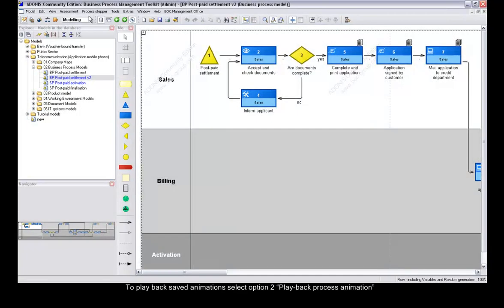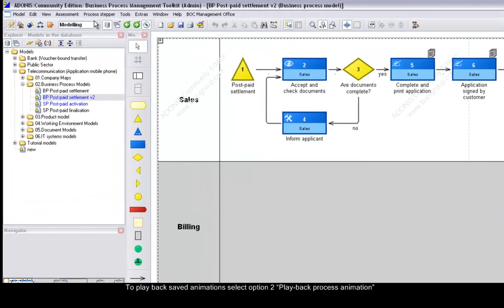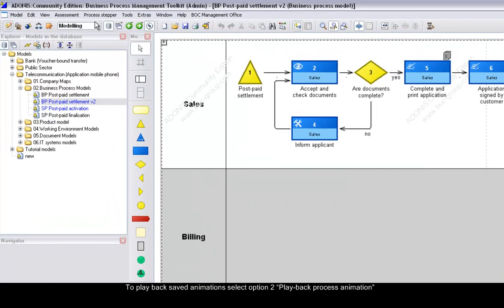To playback saved animations, select Option 2 – Playback process animation.